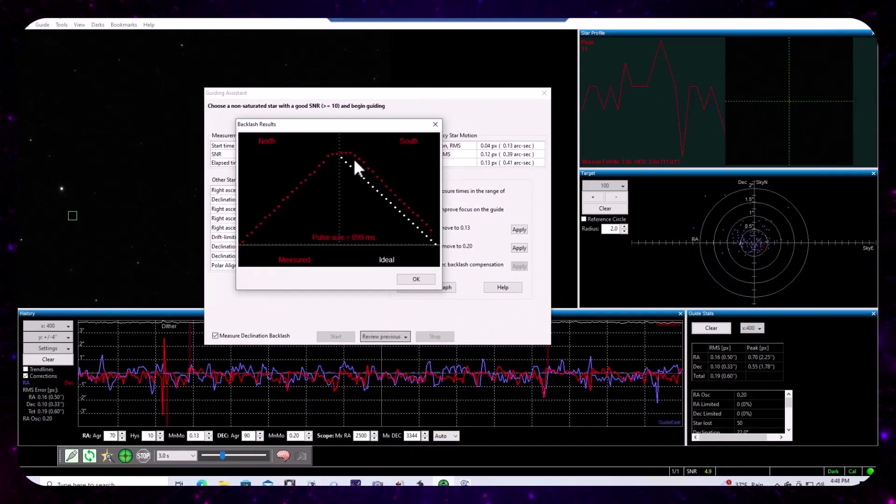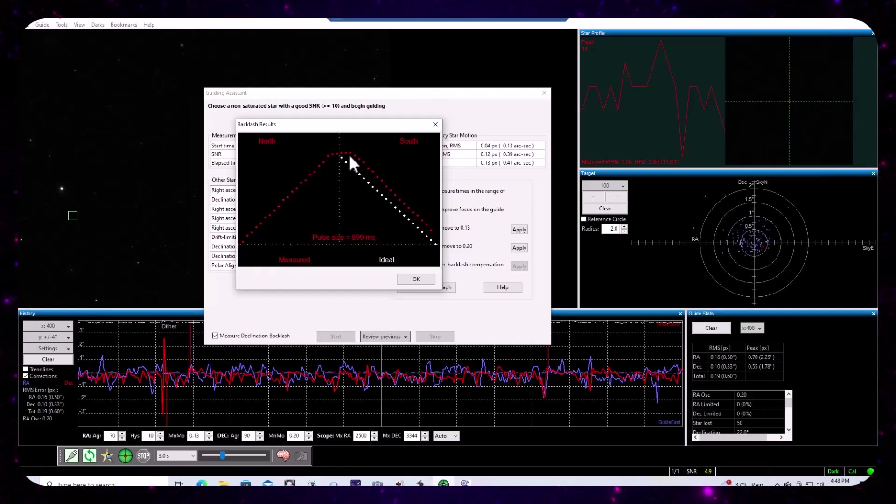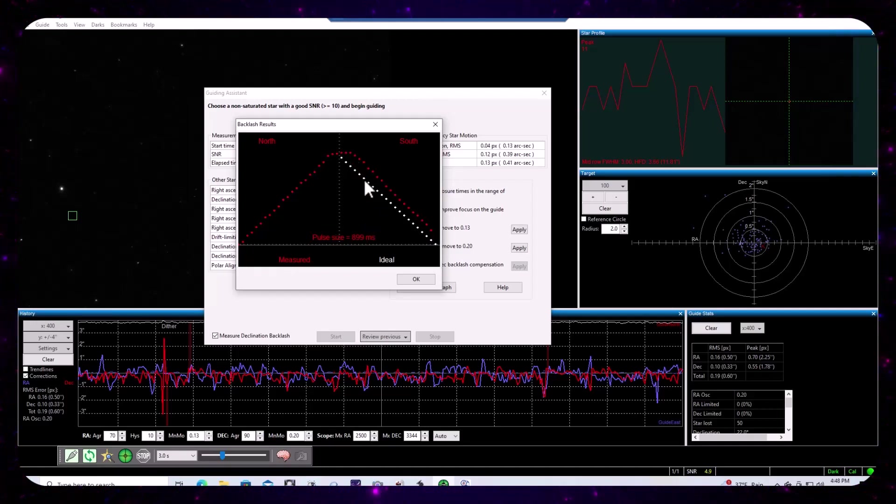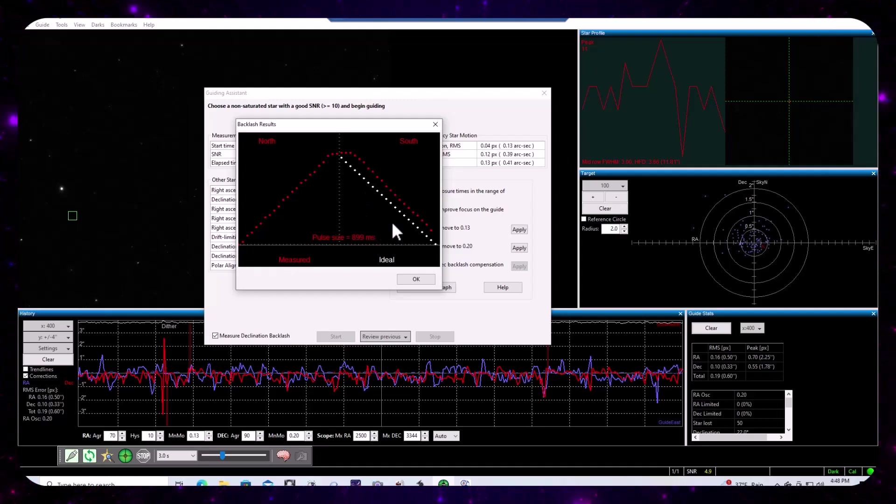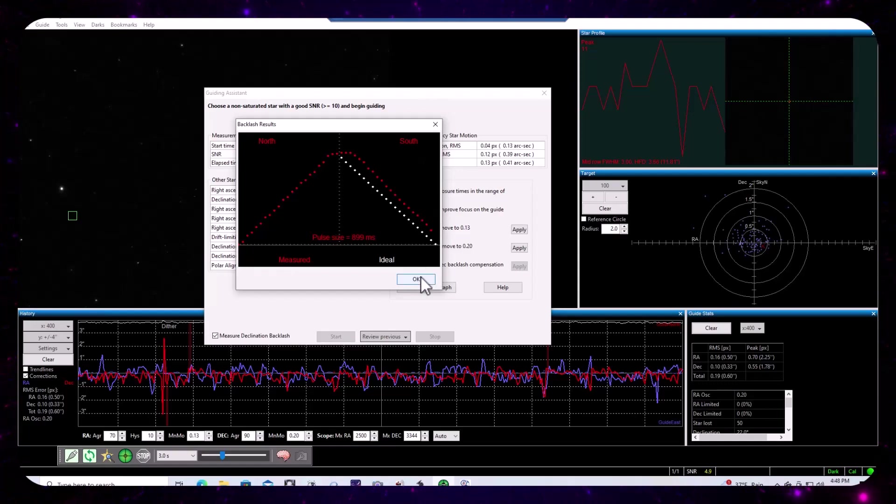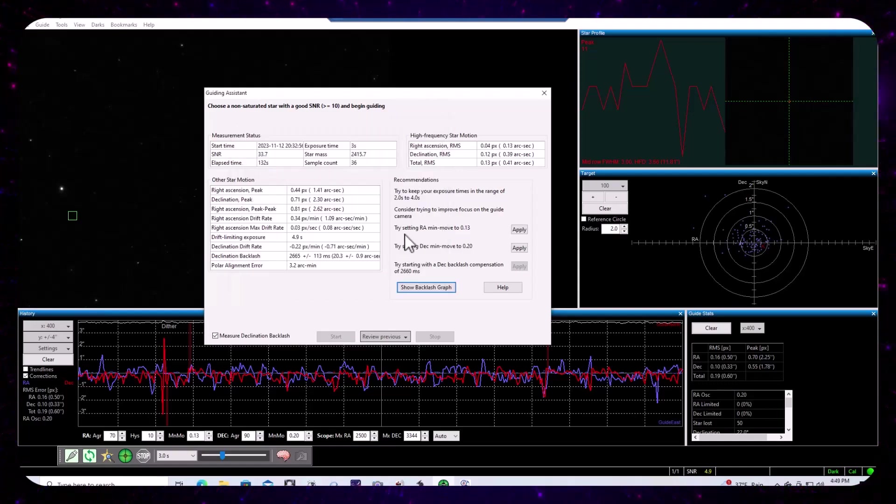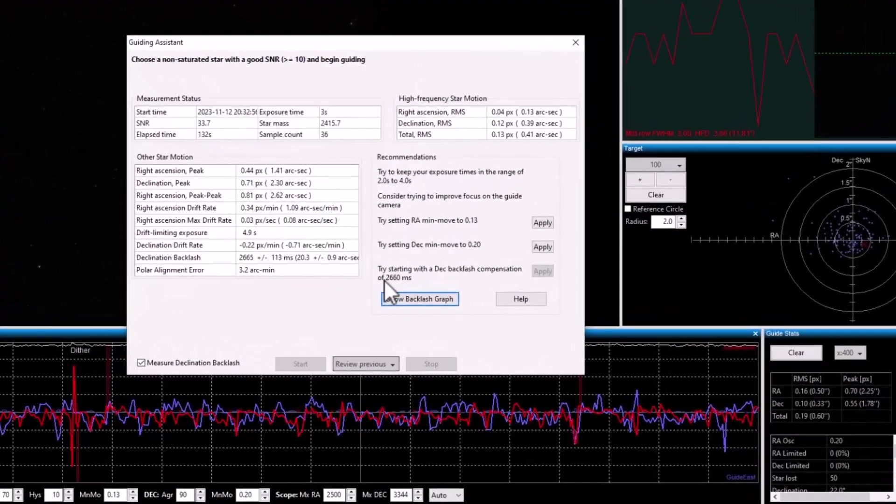That's all play in the gear mesh, presumably. And so if there's three pulses, that's roughly 2700 milliseconds of backlash, measured backlash.